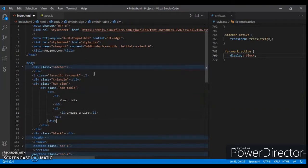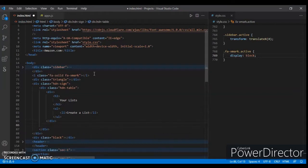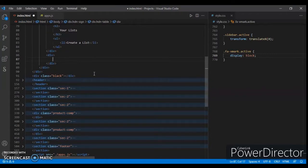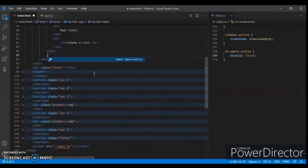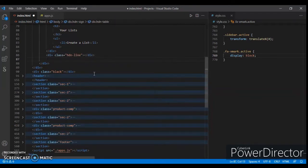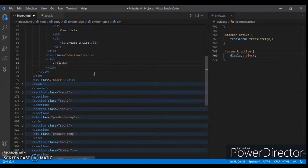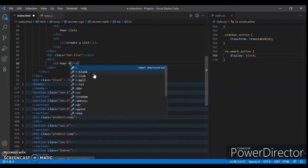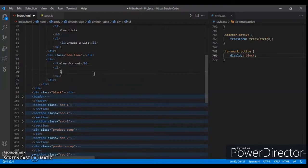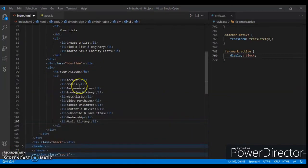Now create another div with class name 'hdn-line' (hidden line). Now create another div — no class name needed — just create a div and write an h3 there: 'your account'. Then create a ul tag and create list items, writing 'account' there. I created this list and now control+save.